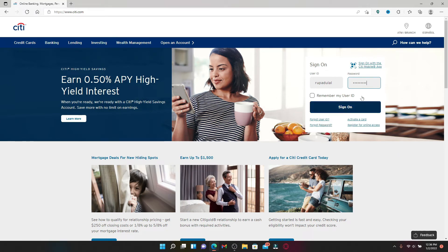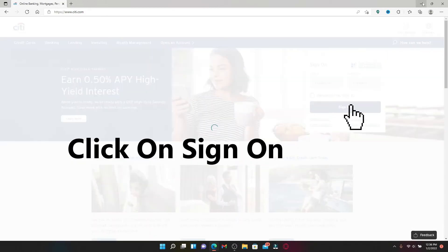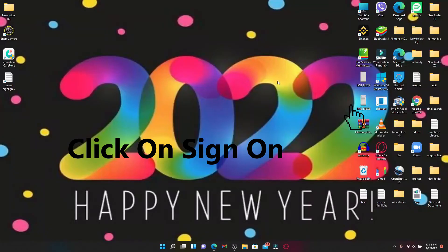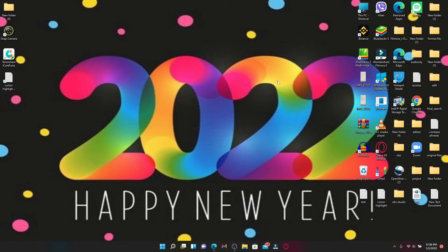After you're done entering your credentials, click the sign on button in blue. Wait for a few seconds and you'll be able to get access to your credit card account for Citibank.